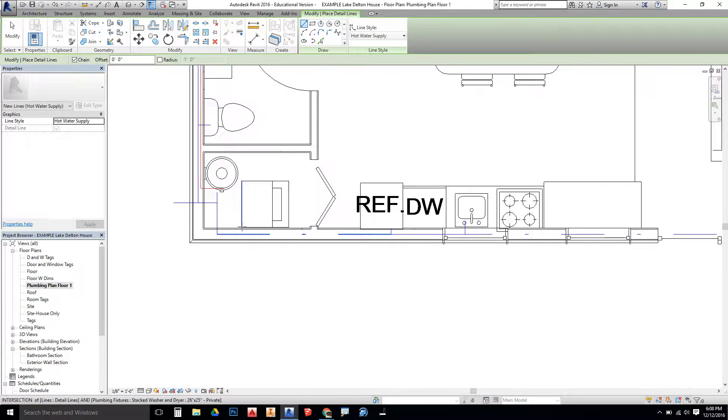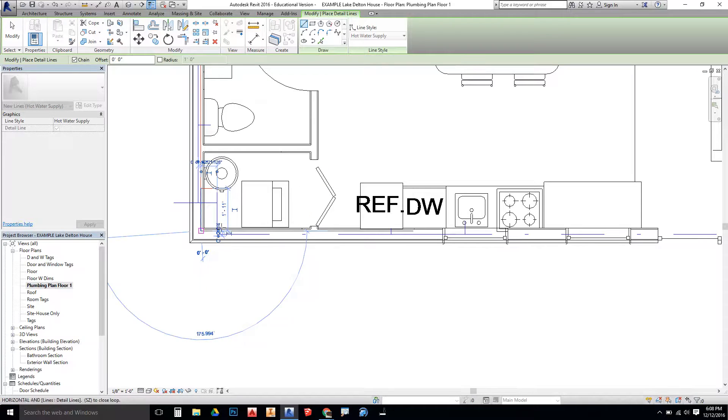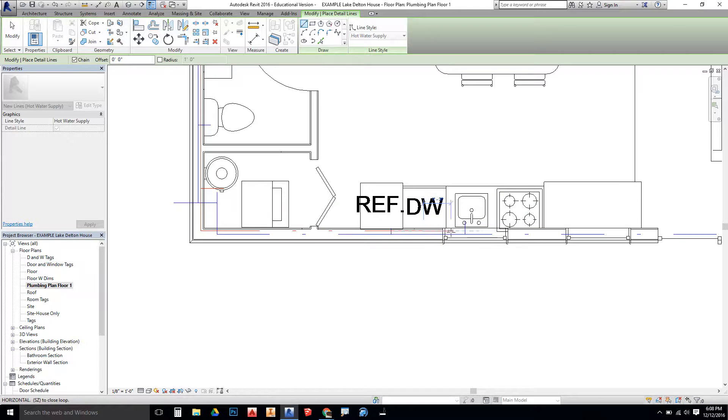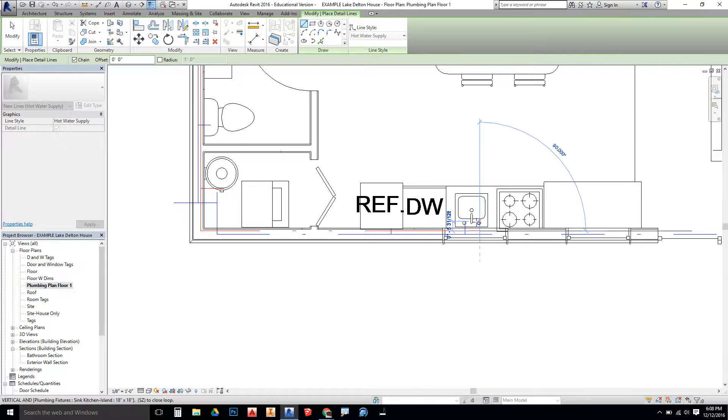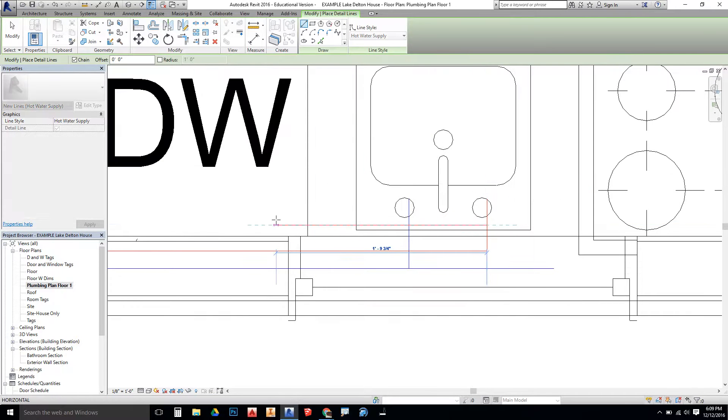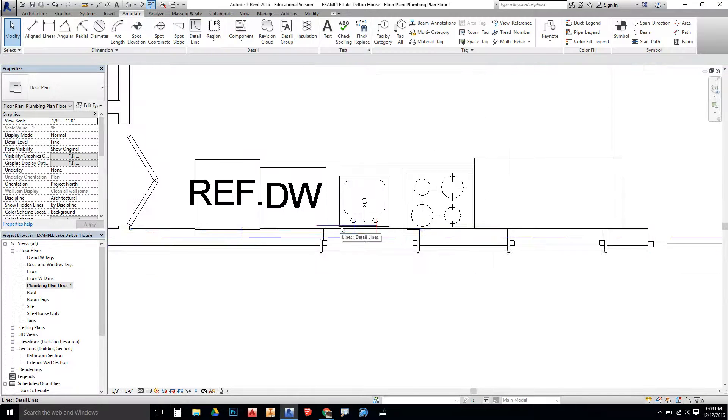There's also going to be a line run down and to the dishwasher. And typically that's kind of branched off from the same supply line that's run to the sink. So I'm going to run it like this.